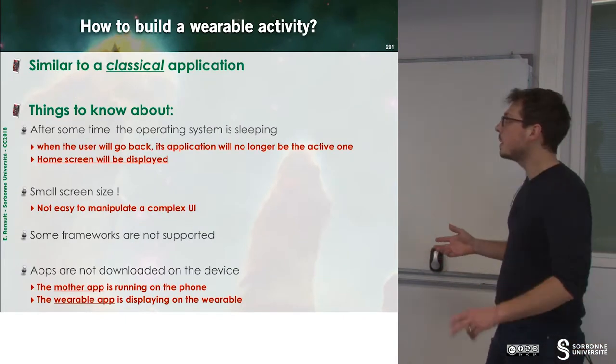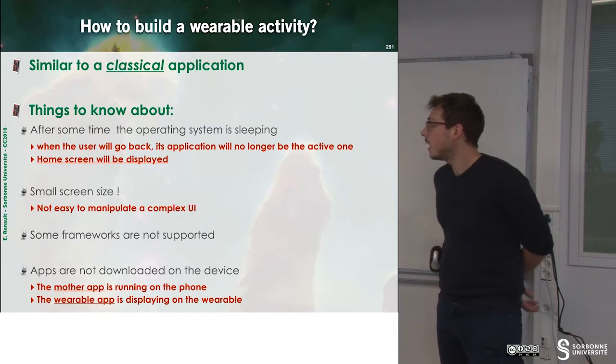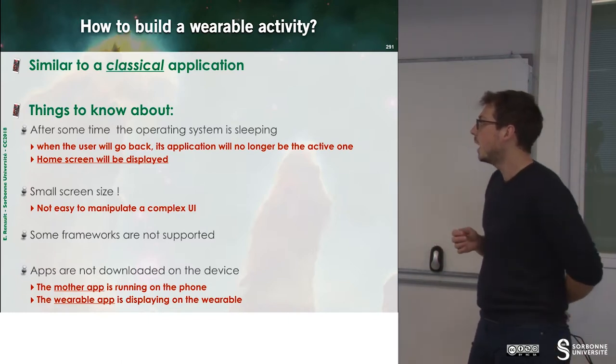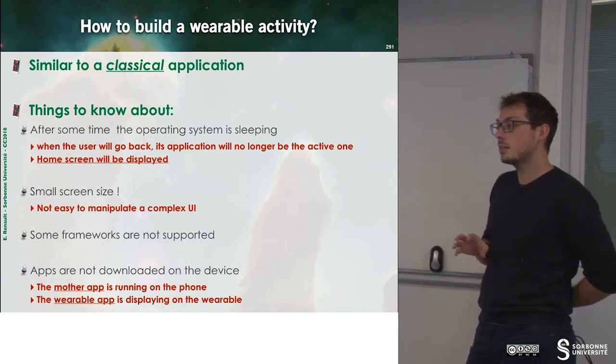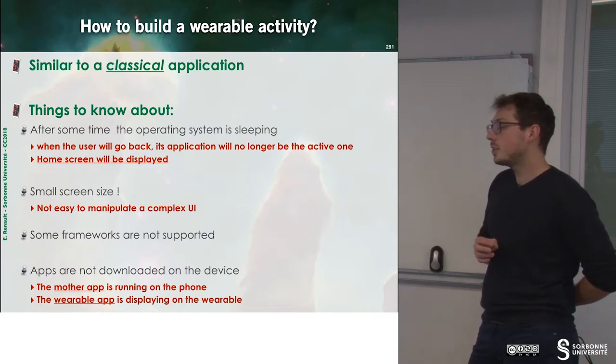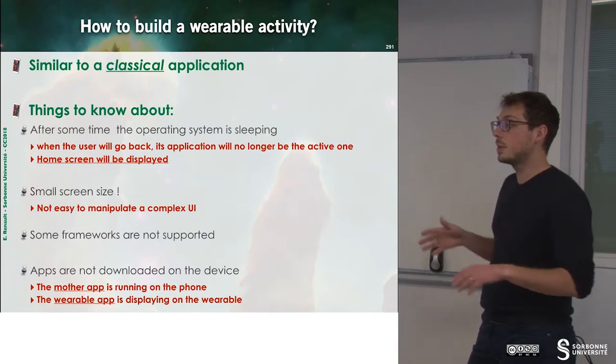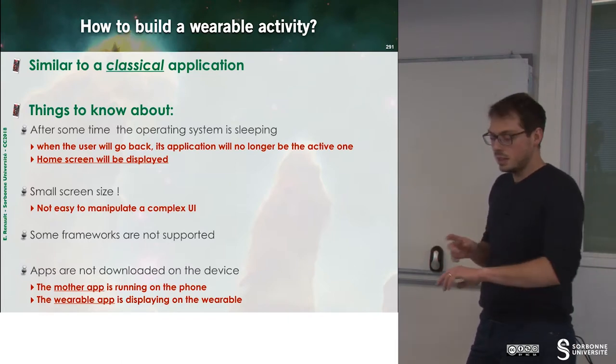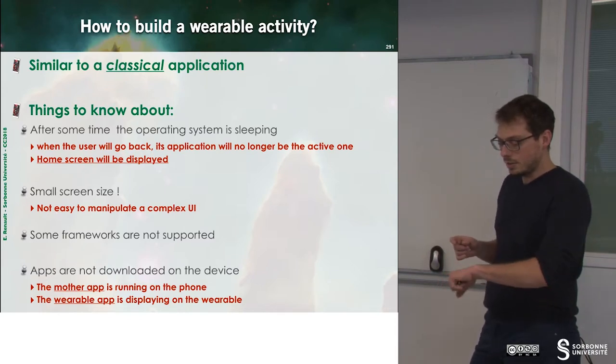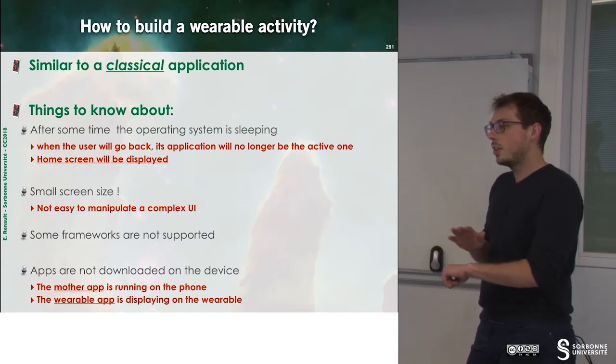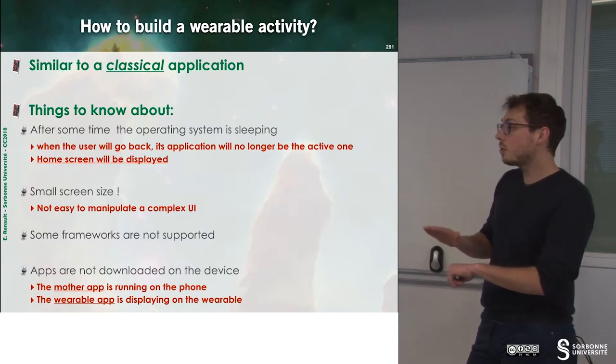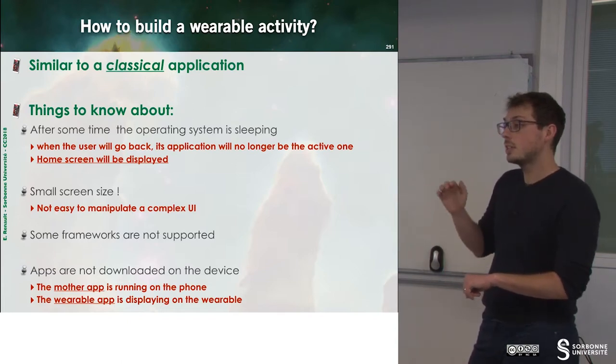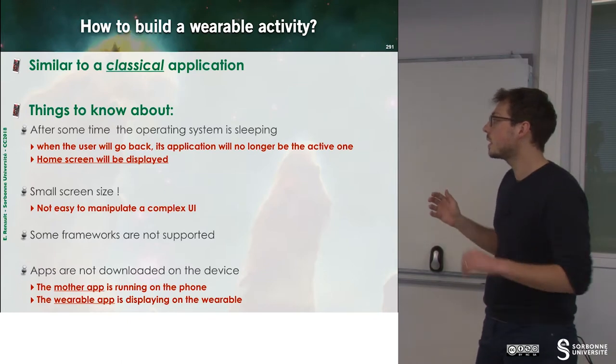How can we build a wearable activity? As I told earlier, it's an activity like another activity. But you have to know that after a while, the operating system is sleeping. This means that if you rerun your watch, the application will no longer be on the top of the stack of active applications. So you have to deal with that.